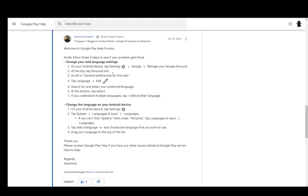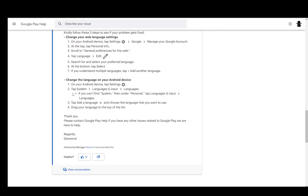Then tap language, tap edit, and search for your preferred language. At the bottom, tap select. If you understand multiple languages, you can tap plus and add other languages.